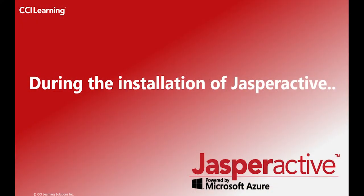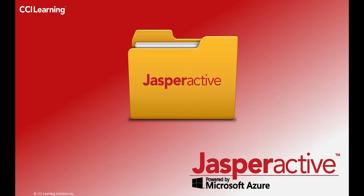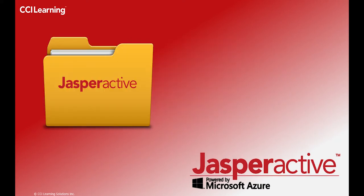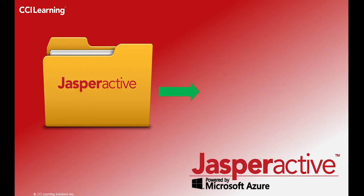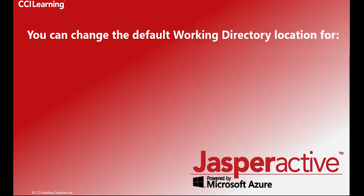During the installation process, Jasper Active creates a folder named Jasper Active to store the files necessary to complete exercises and assessments. By default, Jasper Active creates this folder inside the Documents folder.